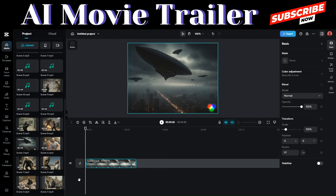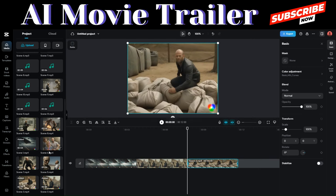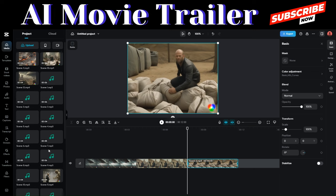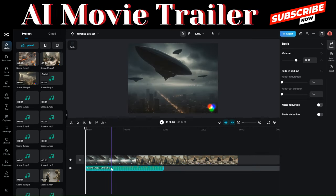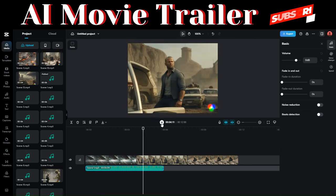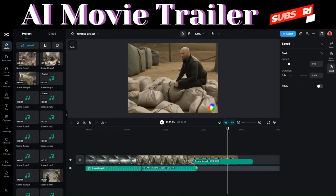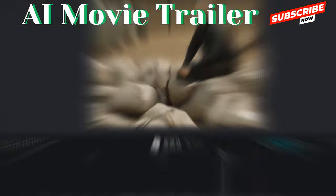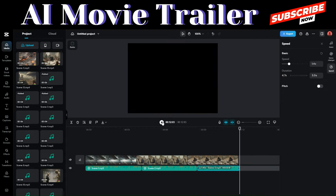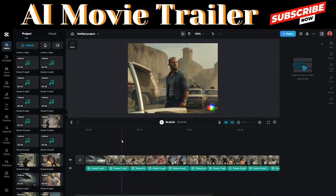Add scene one, then scene two, then scene three to the timeline. Do the same with the audio. You'll hear: 'In a world consumed by chaos, Jason Statham must face an extraterrestrial threat to save his family.' Let's check the audio for scene two as well. I'll continue adding scenes and audio, editing and cutting to make sure each audio clip fits with its video perfectly.